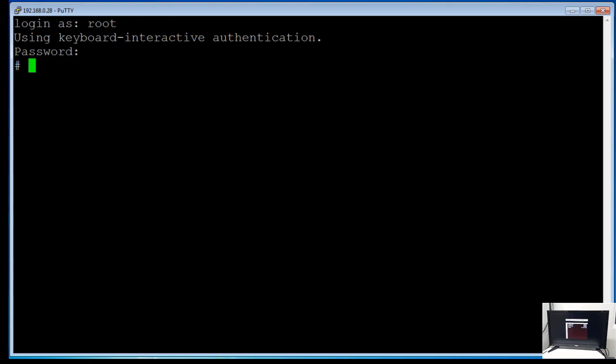Now all of the time zone files are in User, Share, Zone, Info, POSIX.